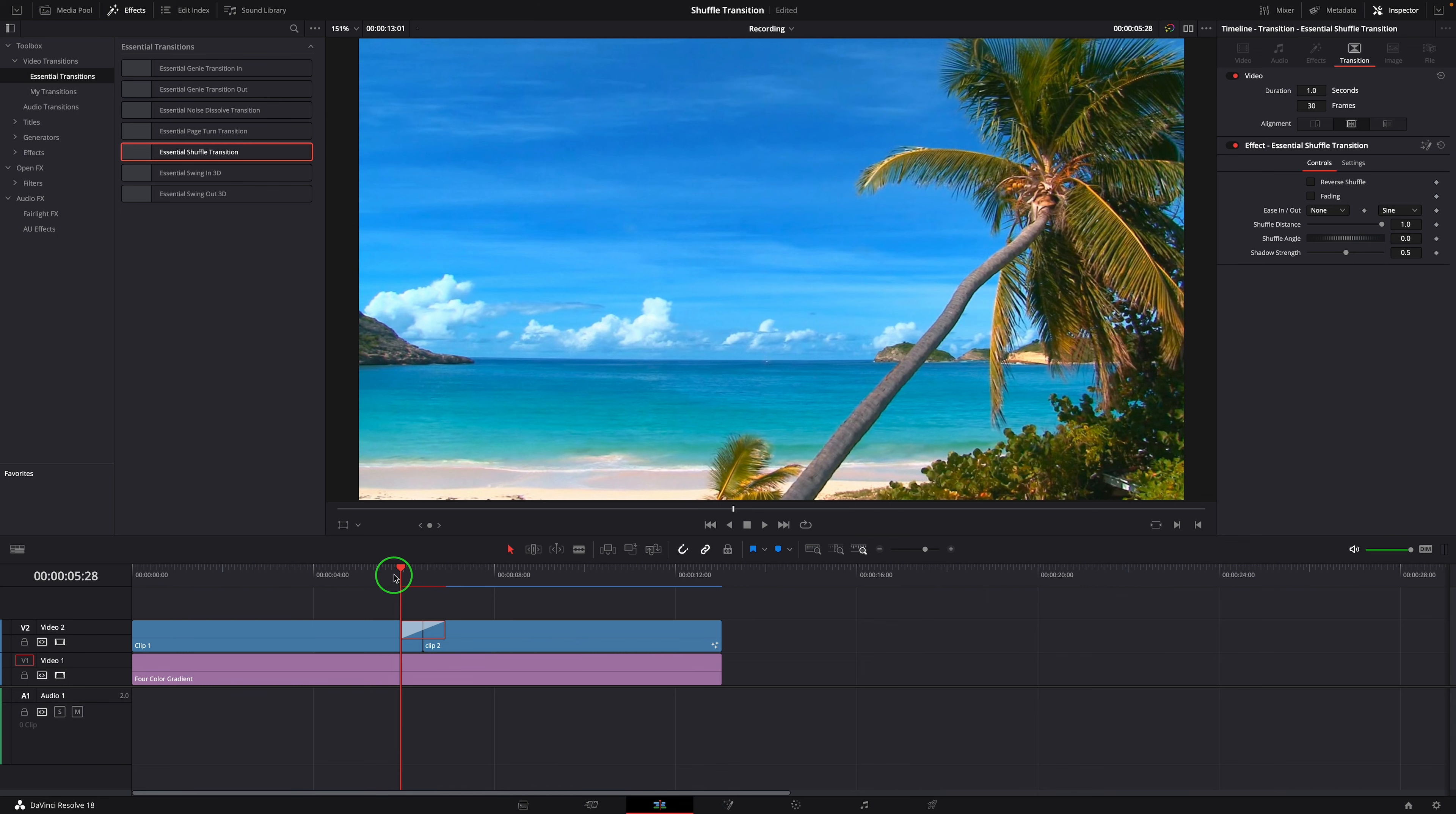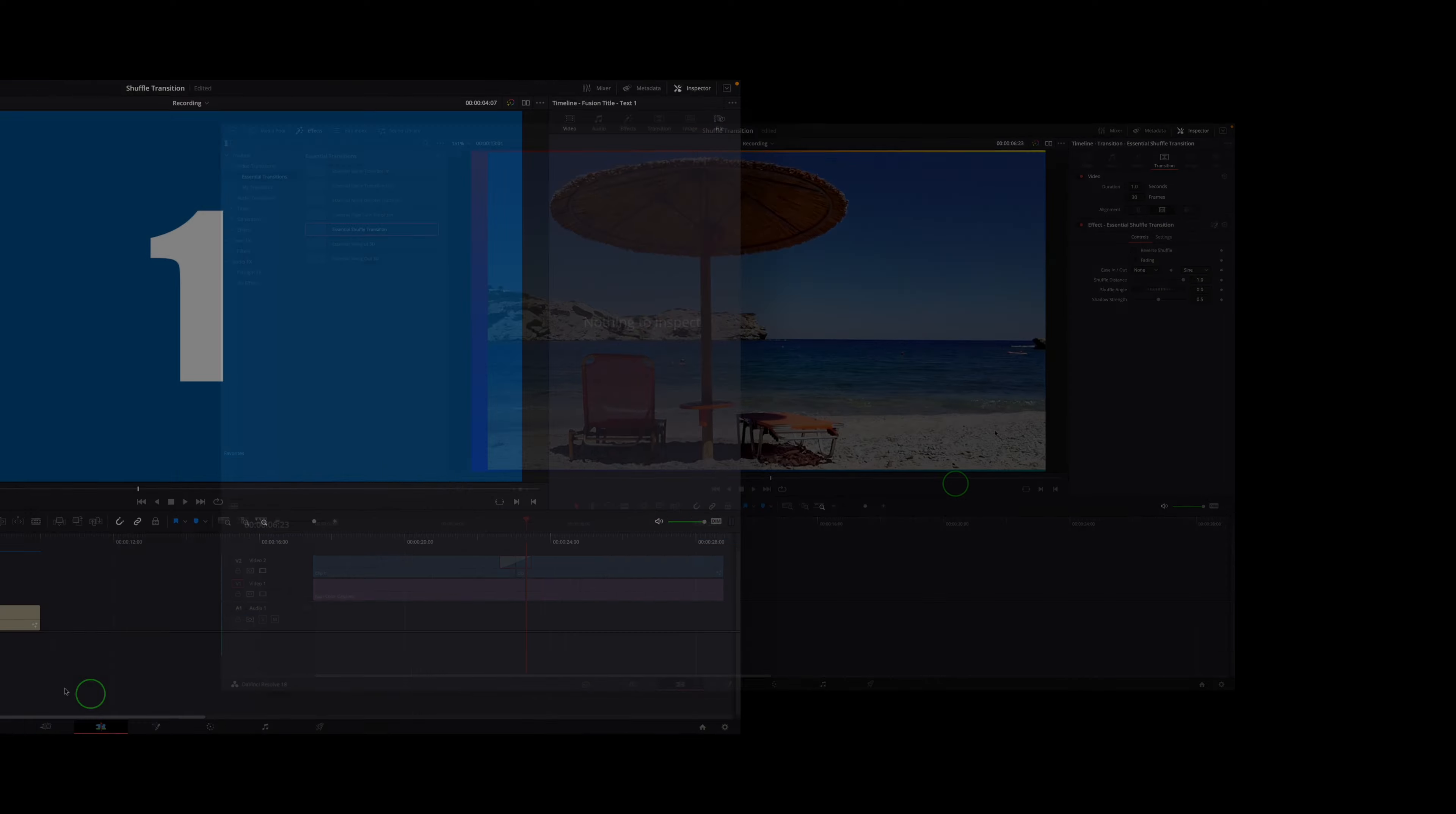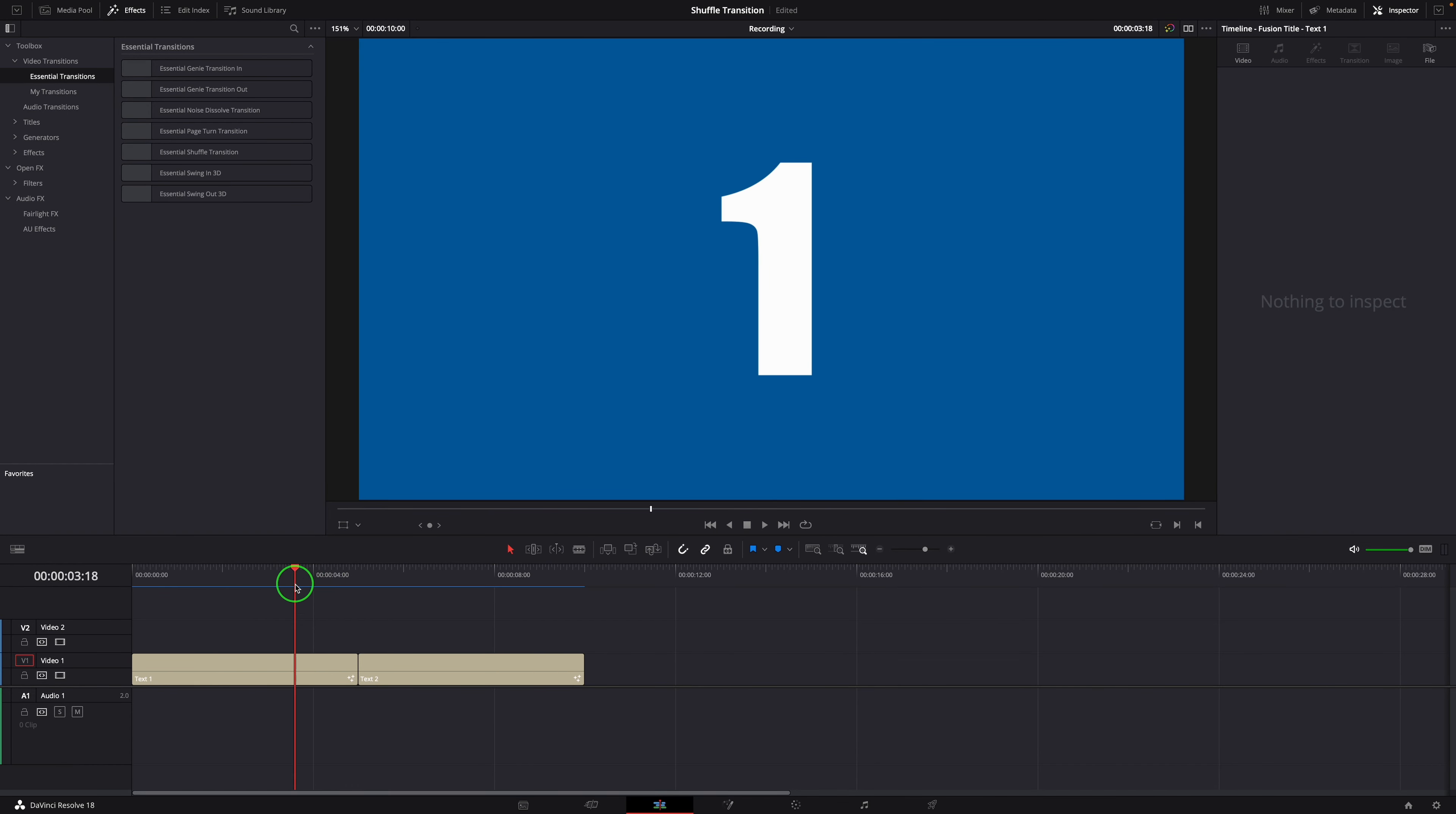Next I will show the detailed steps of creating the Shuffle Transition effect in DaVinci Resolve 18. Here in the timeline, we have two text clips, number 1 and number 2.